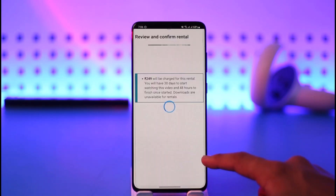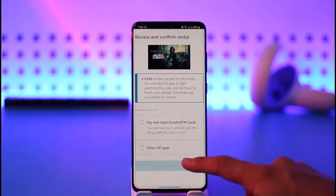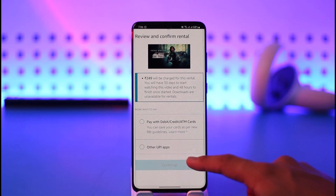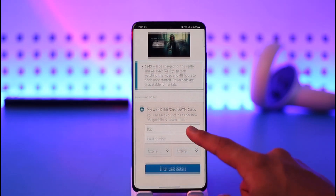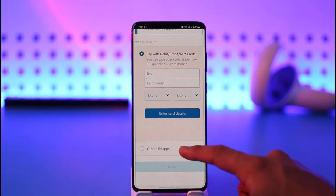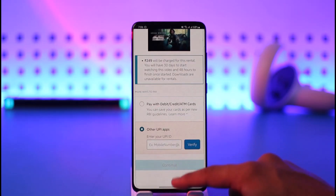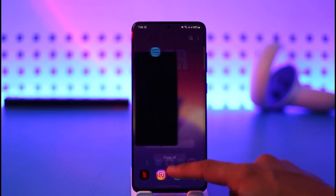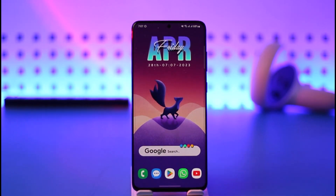That is it for today's video on how you can rent movies on Prime Video. Hope this video was helpful, and if it did help you, make sure to leave a like and subscribe to the channel. If you have any more questions, feel free to leave them down in the comment section. Thank you very much for watching till the end of this tutorial, and see you in the next video.